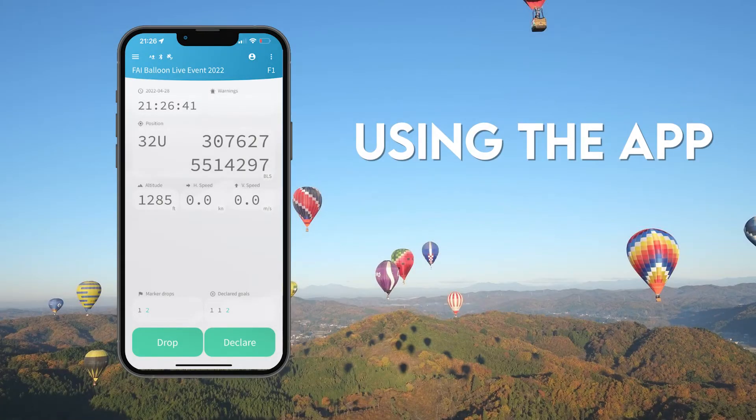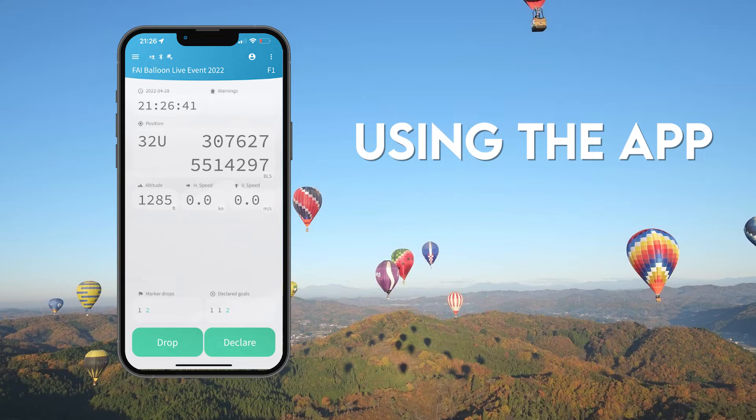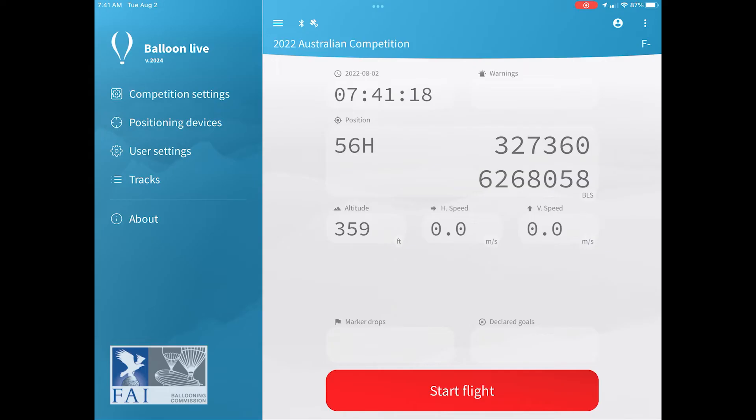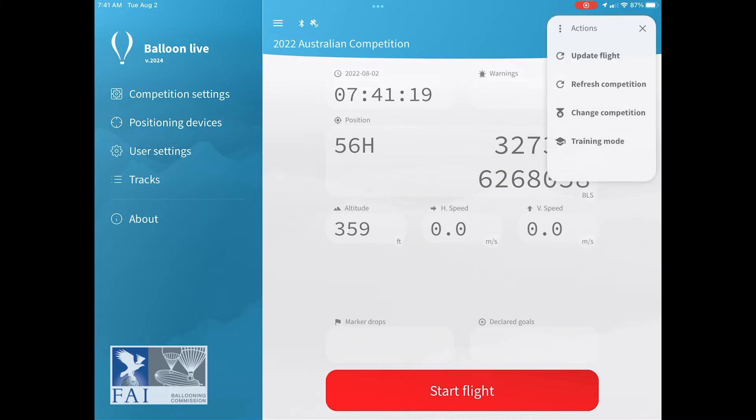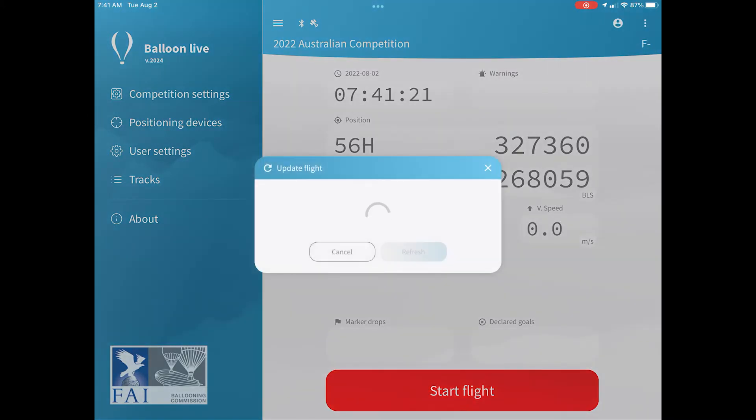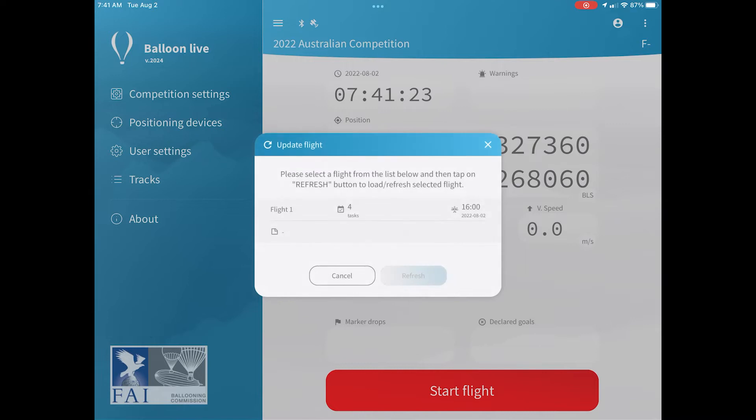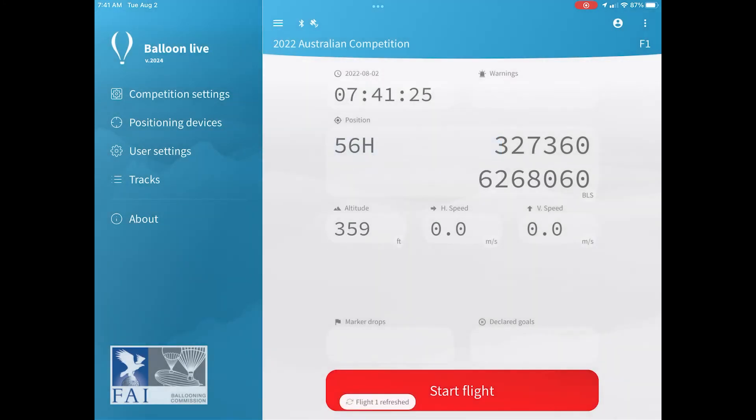We're now going to walk through how to use the various functions within the Balloon Live app during a flight. So the first thing you want to do is update the flight that you're going to be flying. To do that, click on the top right-hand corner on the three dots and select update flight. This will then give you the list of flights that are available, so choose the one that you're about to fly, and then the app will be configured with the QNH and the information about that flight.